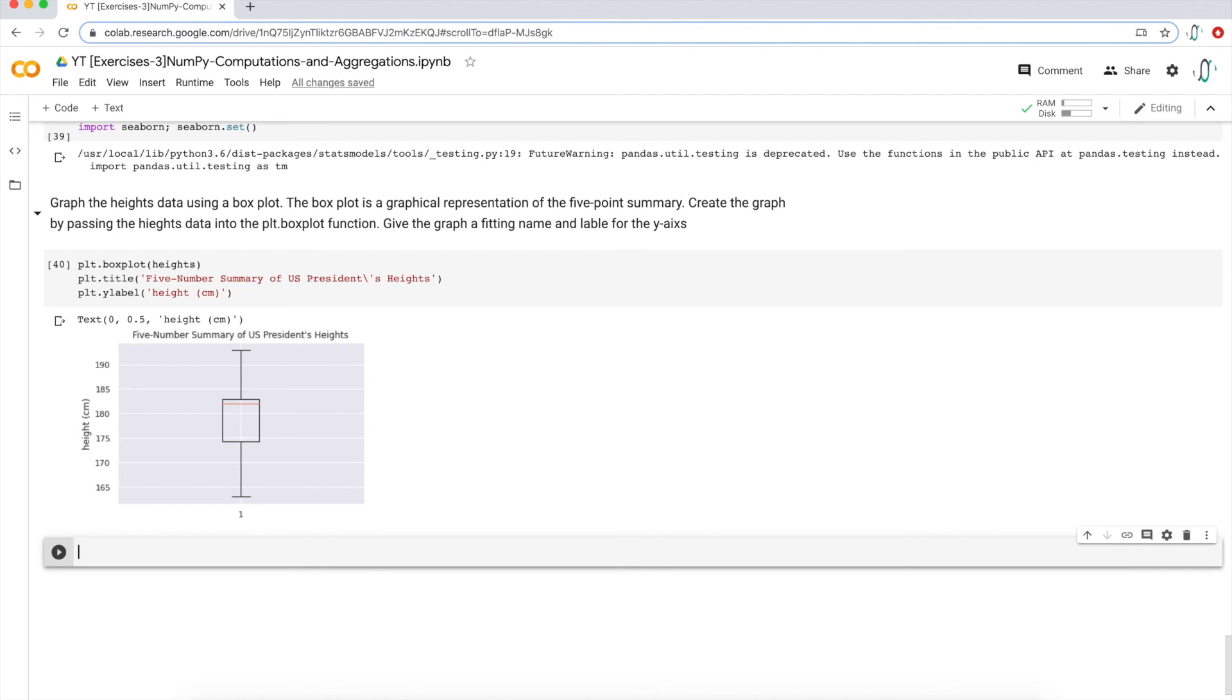All right. So that's it for NumPy aggregations. There's a little bit of pandas in there and a little bit of matplotlib.